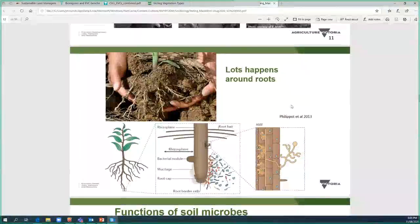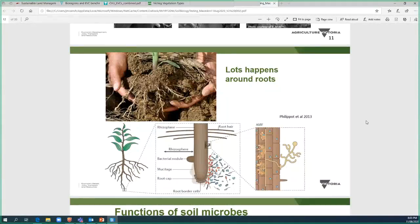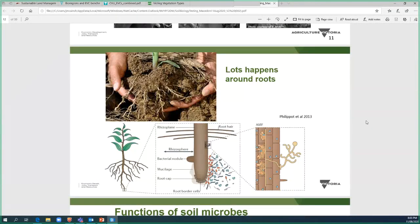A close-up schematic of roots shows that at the very tip of the root, loads of bacteria and other organisms feed on exudates and dying root cells sloughed off as the root grows. Arbuscular mycorrhizal fungi (AMF) are particularly special — they have a symbiotic relationship, growing into plant root cells and receiving nutrients from the plant, while helping the plant access phosphorus from the soil.